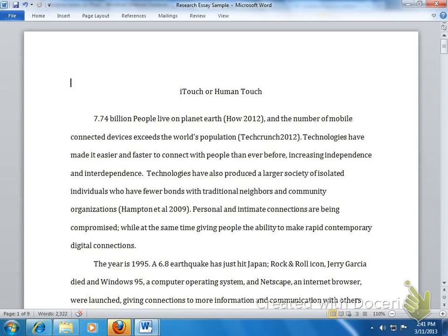Okay, great. So as we look at this first intro paragraph, what do you notice? Do you see a thesis? Can you identify it, and where is it?